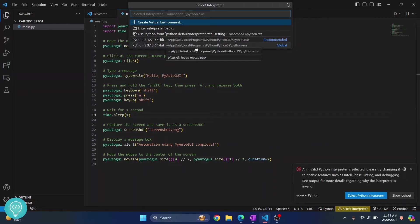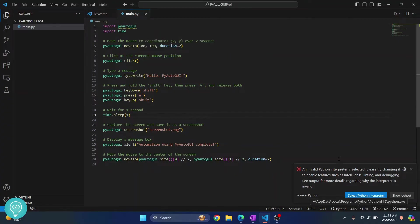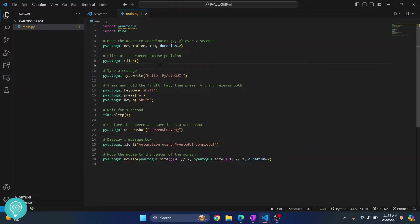So let's choose 3.12 for now. In your case you might just see one Python version, but since I have two installed I was getting the option to choose from two. Okay, so once Python version is selected here...